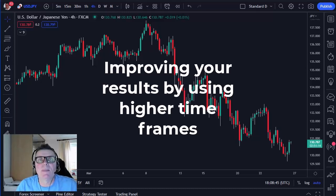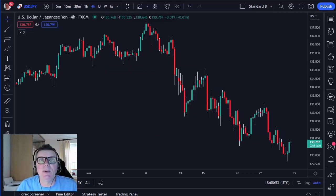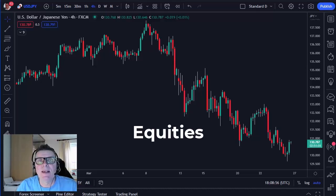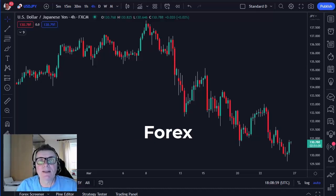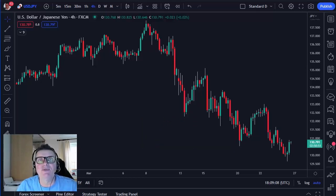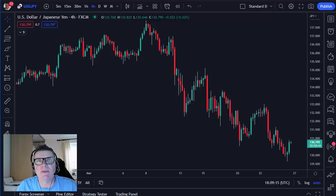In this video I'm going to talk about improving your results. If you want to improve your results just by using higher time frames, this is the video to be watching. It doesn't matter what you trade, whether you trade equities, forex, 10-year bonds, gold, silver — this may actually help your trading. It's really looking at your trading in the bigger scale of things. Quite often, particularly as day traders, we get focused on the shorter time frame.